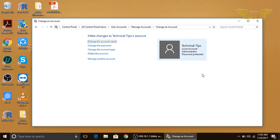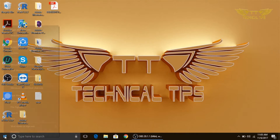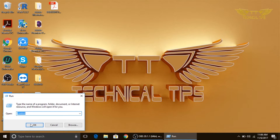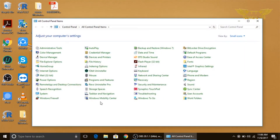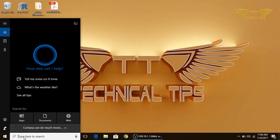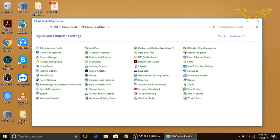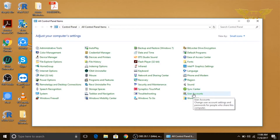Now I will show you how to remove the password from your local account. Same way — right-click on the Start menu, click Run, type 'control' and click OK to go to Control Panel, or you can simply type 'control' in the search box and click on Control Panel. Then simply click on User Accounts.